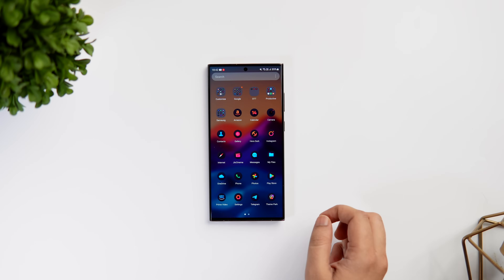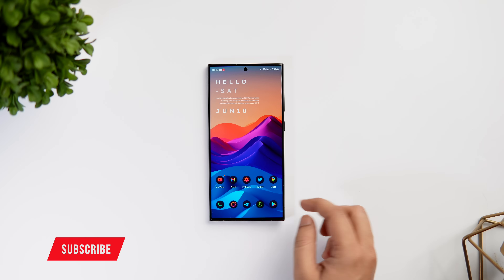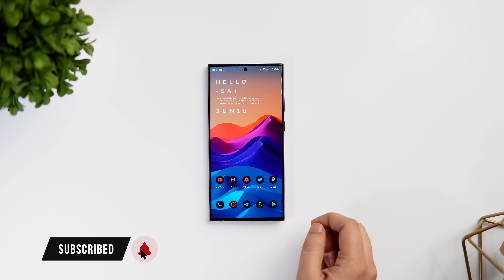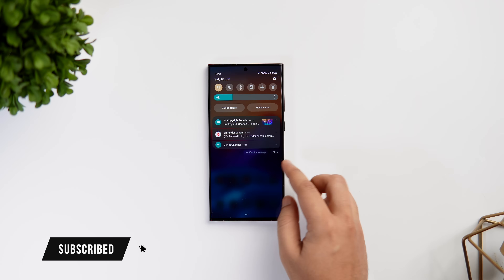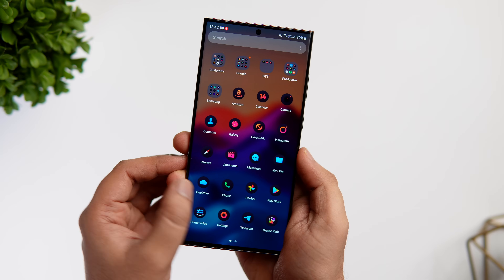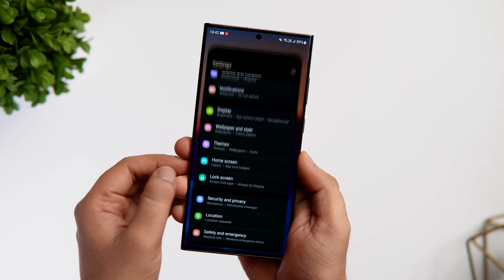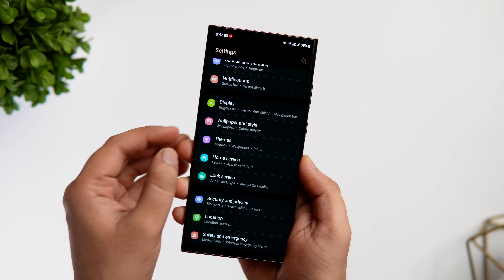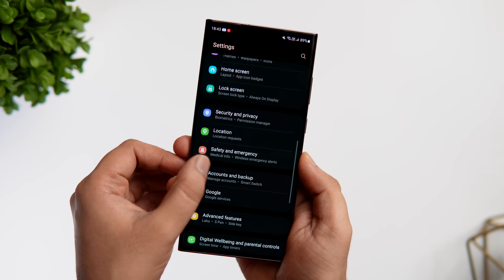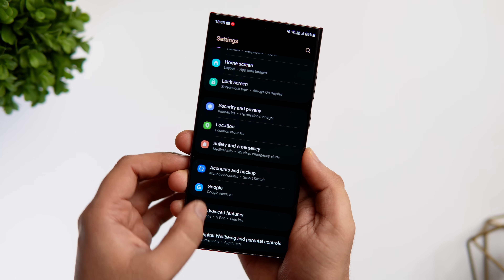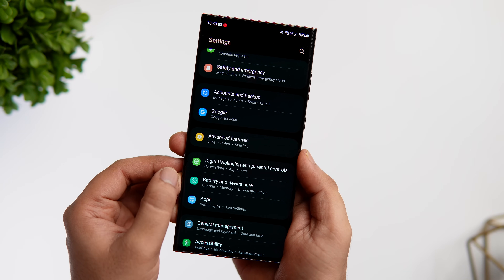Nowadays, almost every Samsung phone has this RAM Plus feature. And honestly, I think it's one of the most overrated Android features. What it does is it uses the internal storage as part of the RAM to store background tasks whenever there is a need. I truly believe this feature does not make a huge difference and it even reduces the lifespan of your phone storage.